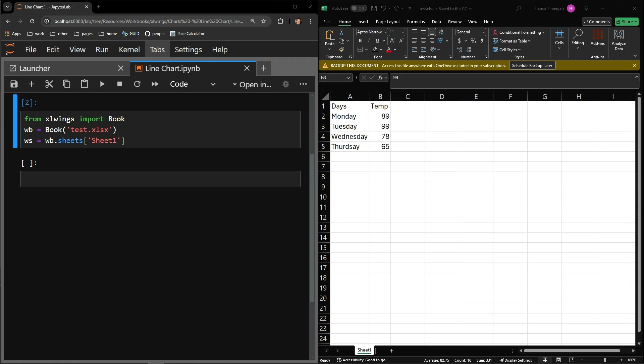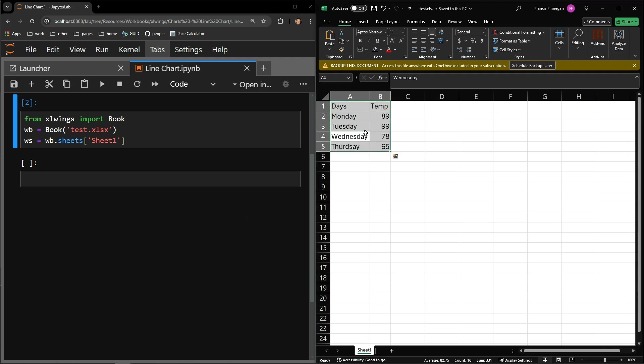On the right, you can see the testing document that we will be working with. There is a small table capturing the temperature over a period of days of the week. This data I will be displaying in a line chart.